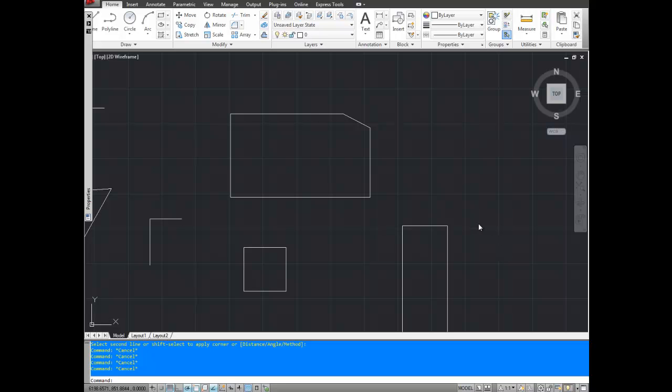Hey everybody, this is Brandon from betterateverything.info. In this quick video I'm going to show you how to use the chamfer command.